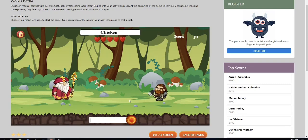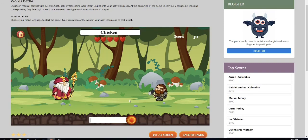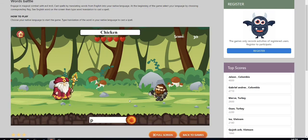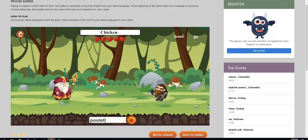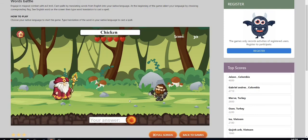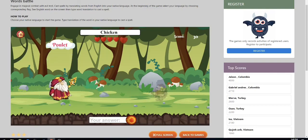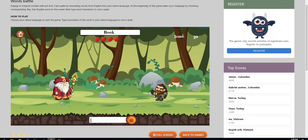Next is the word chicken. So the word chicken in French is poulet, p-o-u-l-e-t-t-e, and press the enter button on your keyboard. And since I took too long, he attacked me.